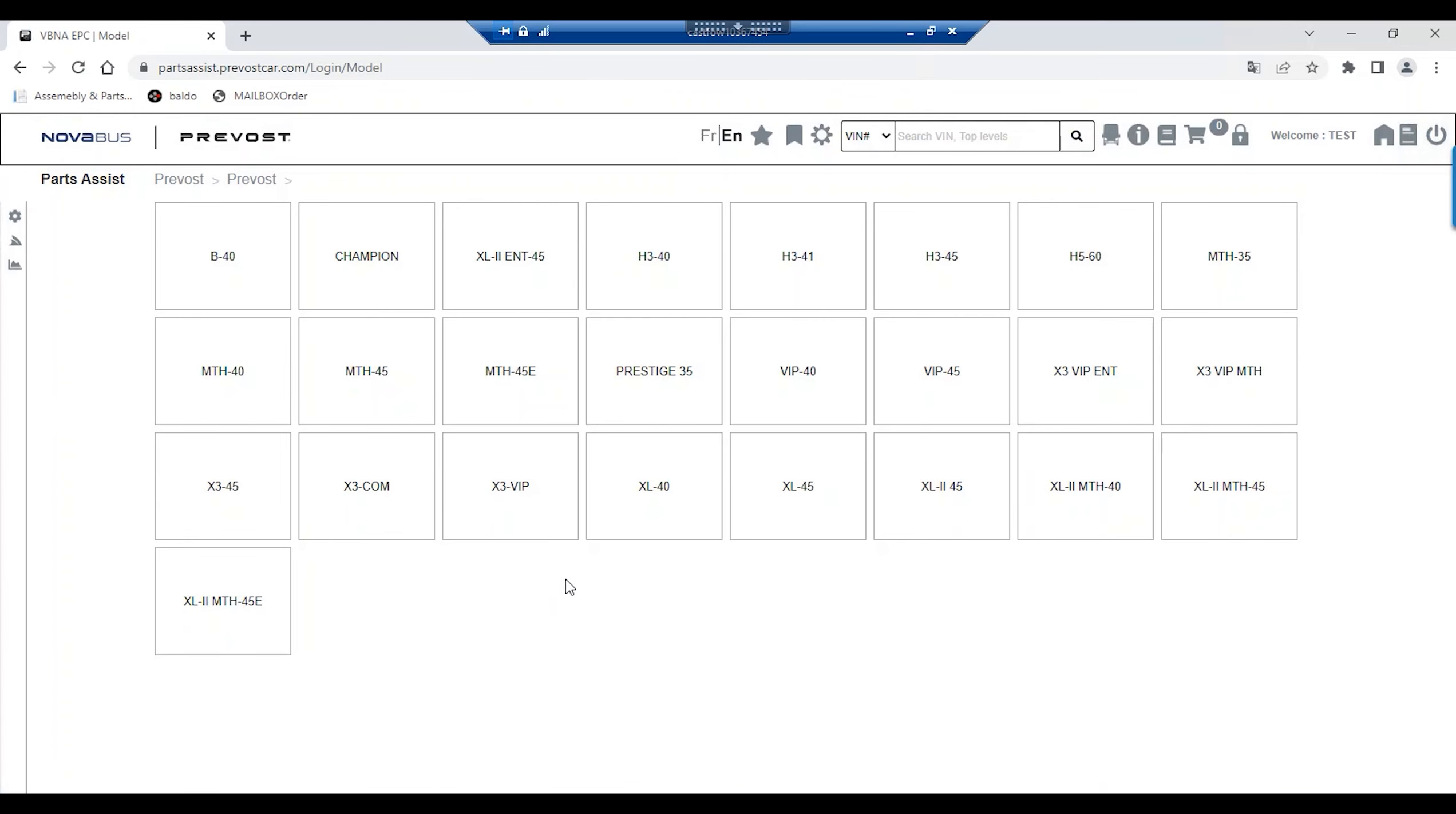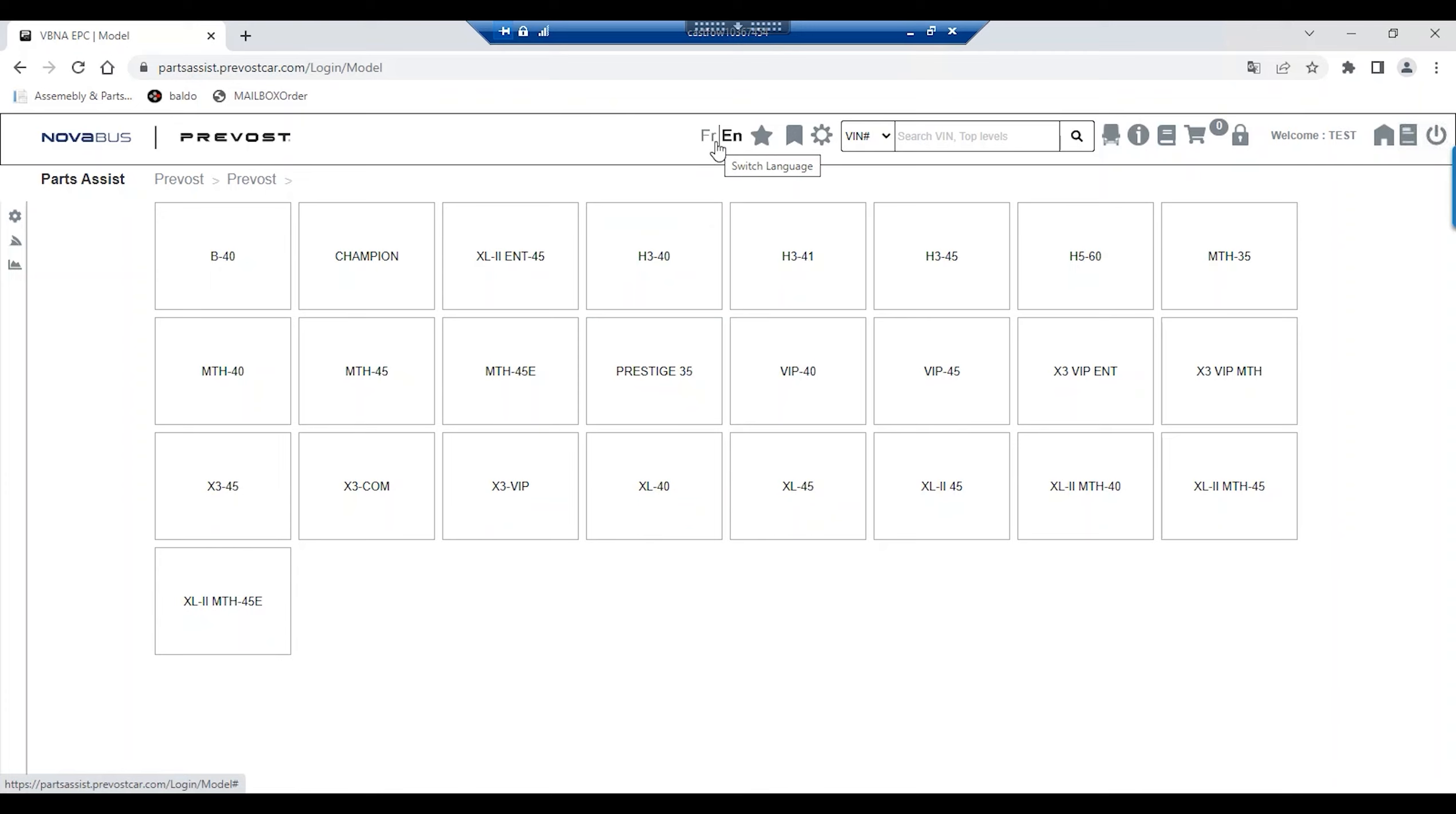Once connected on the home page, you can change the language of the software by clicking on the Switch Language icon.